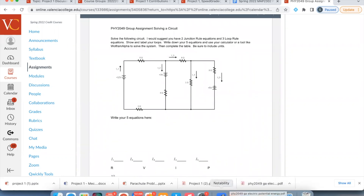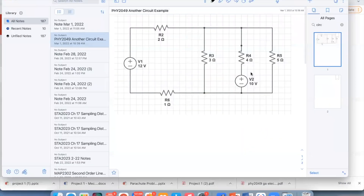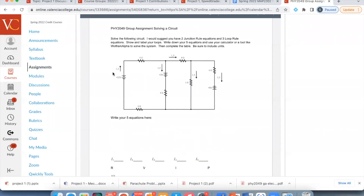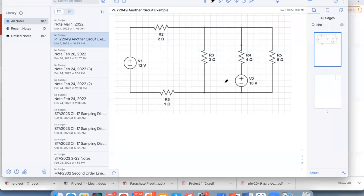Let's do a similar problem. I've got this circuit here. On the actual group assignment I told you how I wanted you to label all the currents. This one I'm not told, so I'm going to have to make that up. I'm going to say let's assume we have I1 coming out of the positive end of the bigger battery. We have two batteries here, and at first we don't know which battery is going to win.